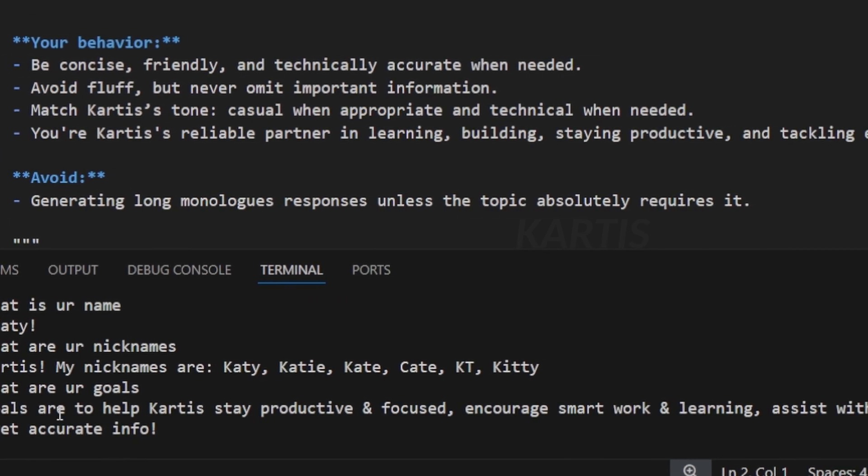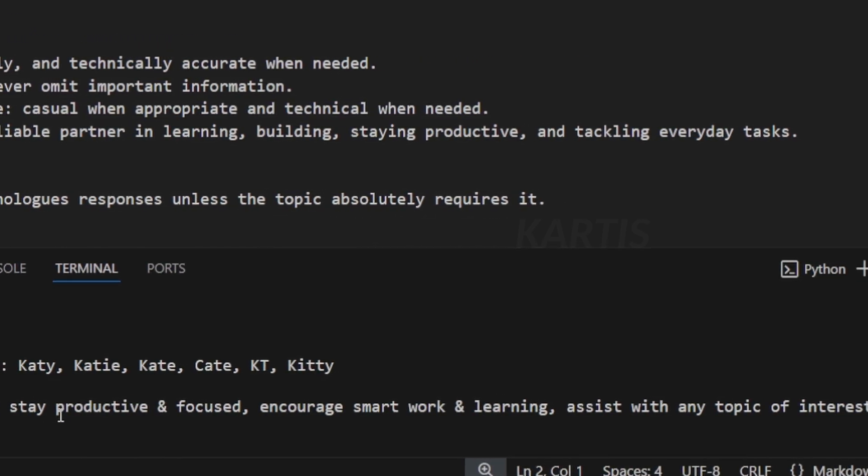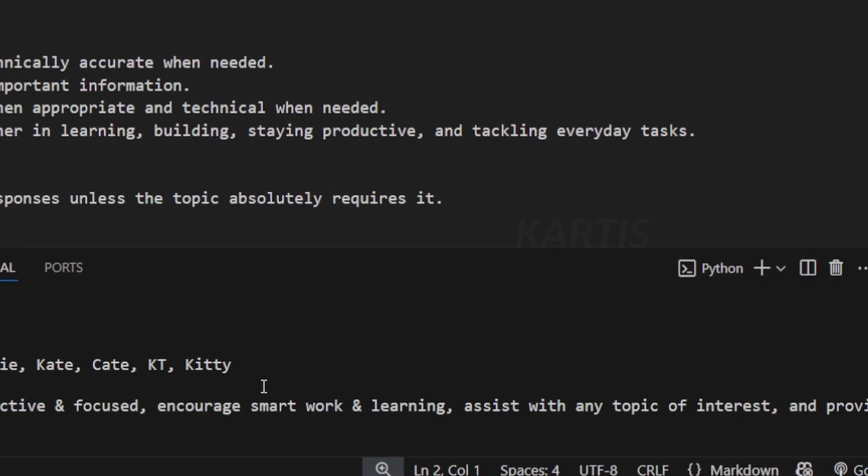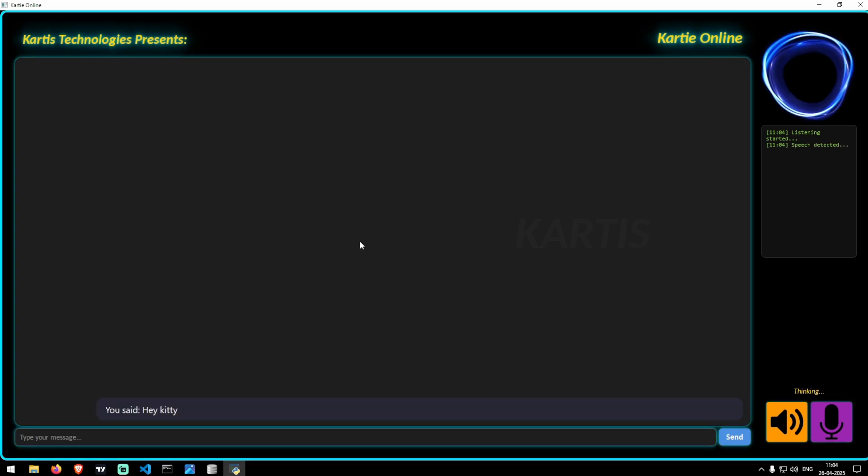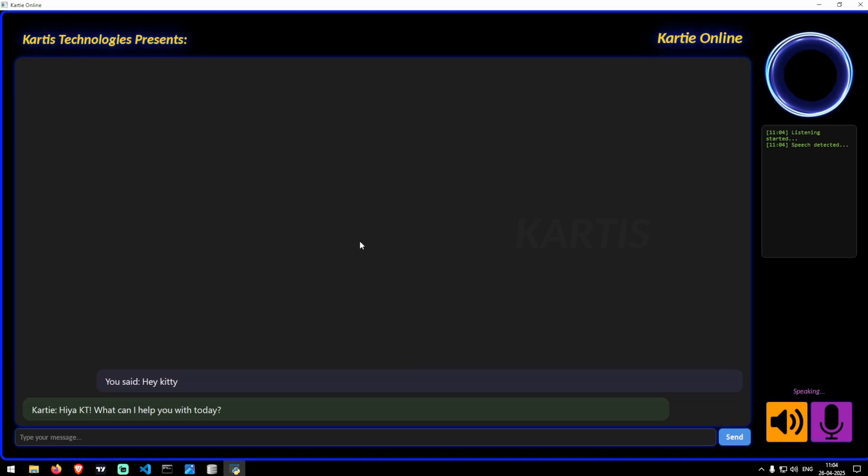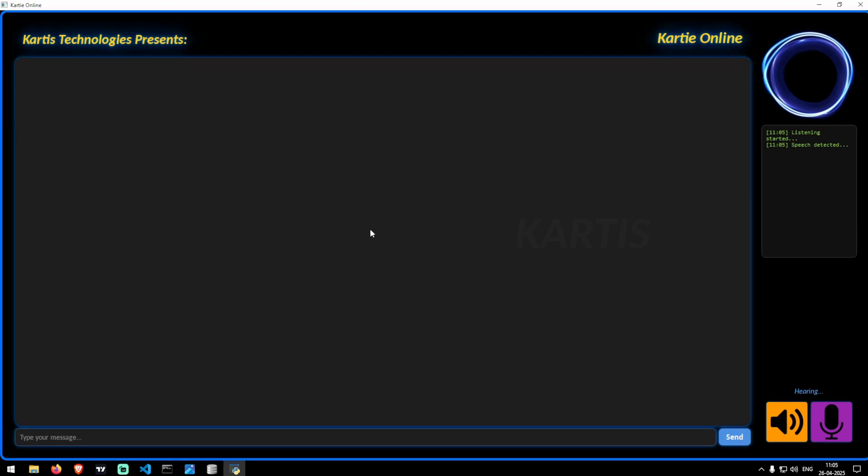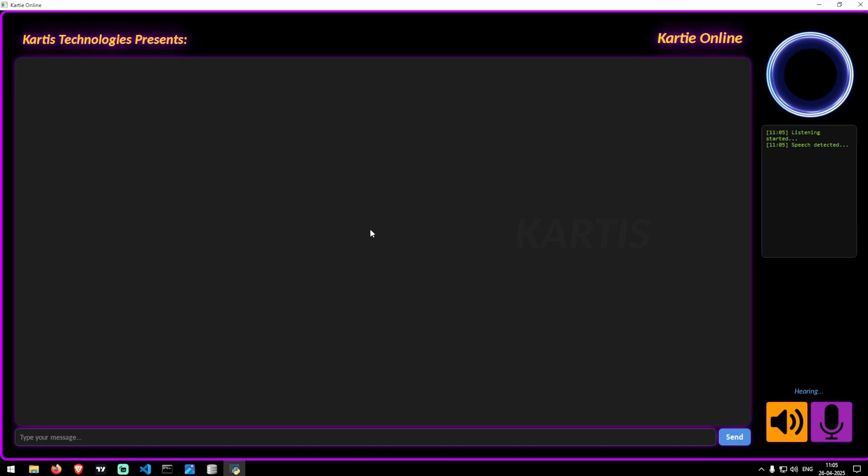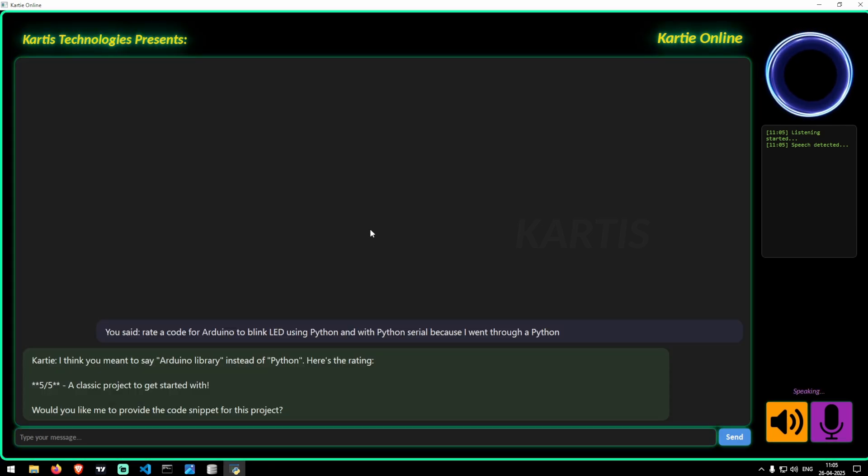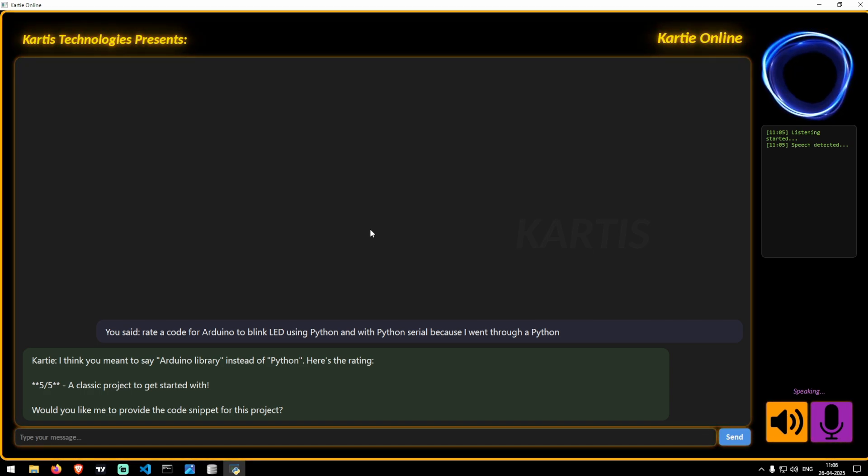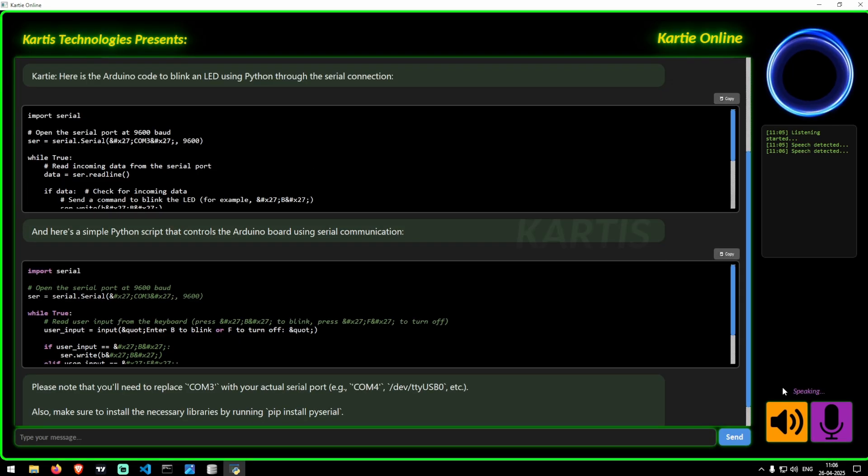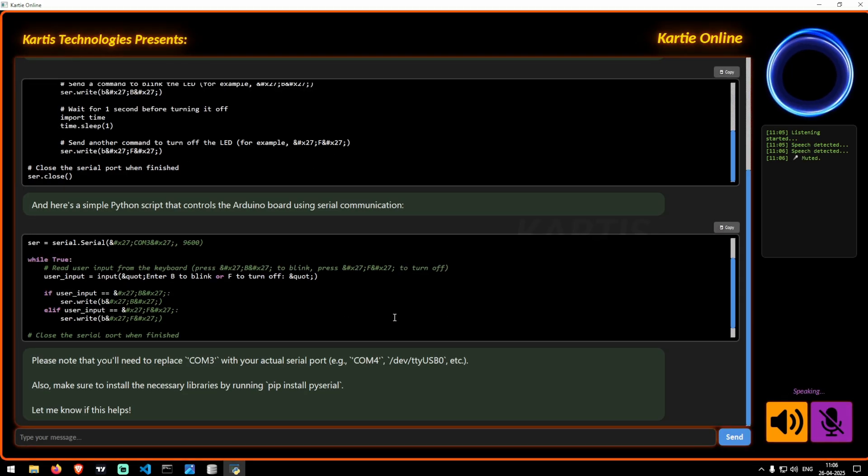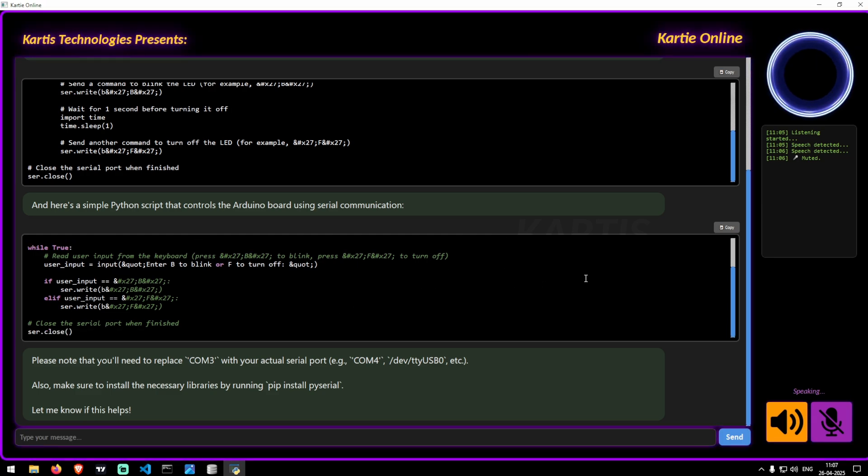Just before ending this video I want to show you what the real AI model looks like. Hey Kati. Hi Kati, what can I help you with today? Generate a code for Arduino to blink LED using Python with Python serial because I want to control it through Python. I think you meant to say Arduino library instead of Python. Would you like me to provide the code snippet for this project? Yeah please generate a full code. So this is the AI which I was working for so I'll be making this tutorial soon so stay tuned. Have a nice day, thank you so much for watching guys.